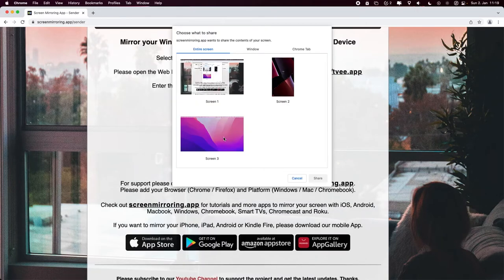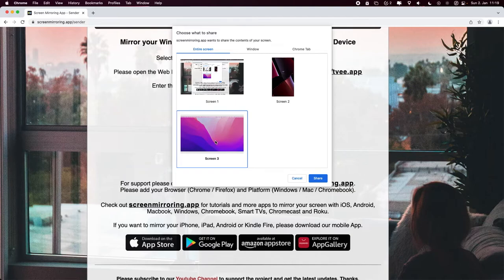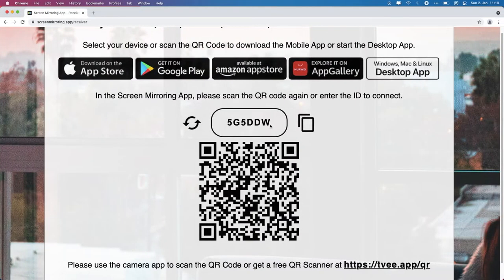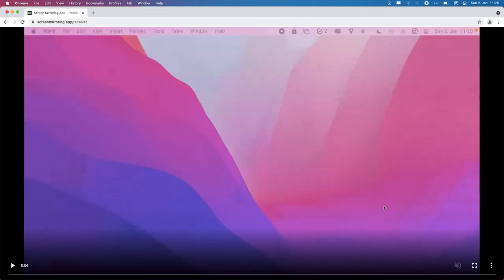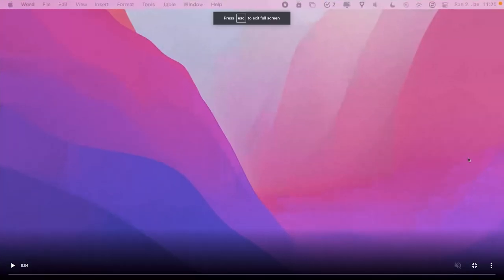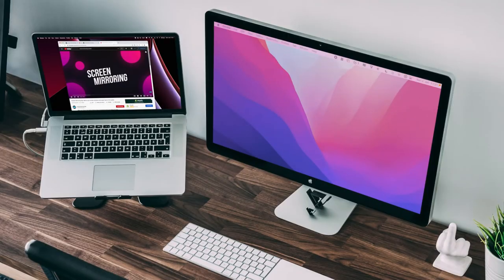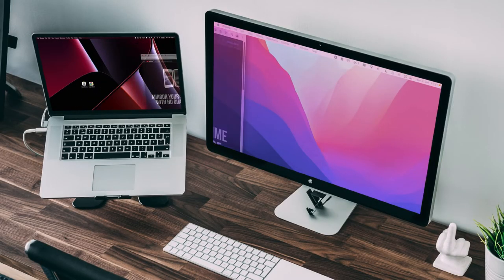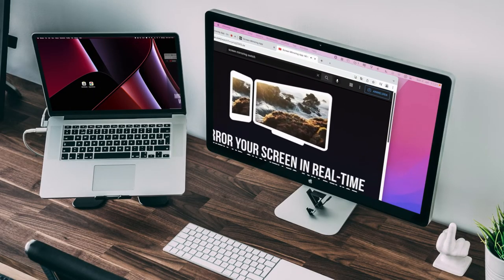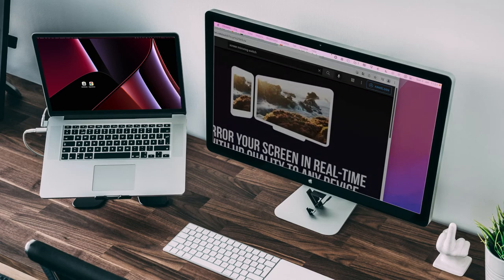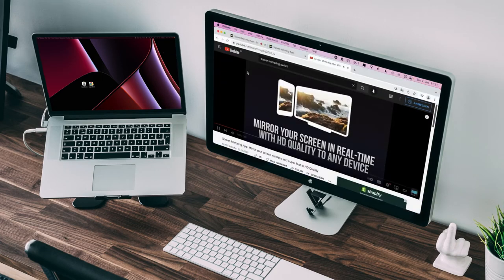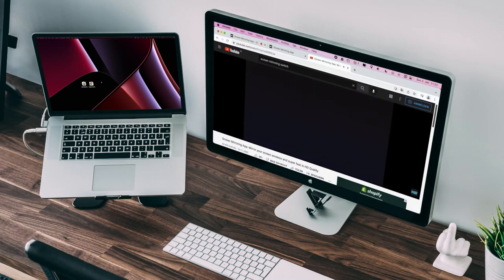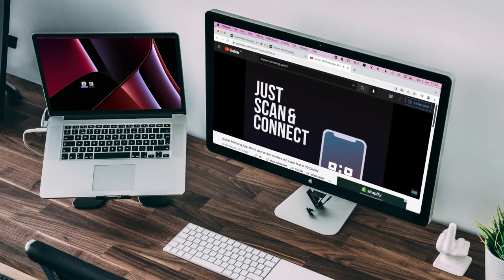Select the screen you want to extend, in this example screen 3 and press share. Now your Mac screen is extended to your wireless connected device. Go full screen by pressing the icon bottom right. Now you can expand your screen and display notes, videos, music players, video calls and much more without losing space on your main screen.